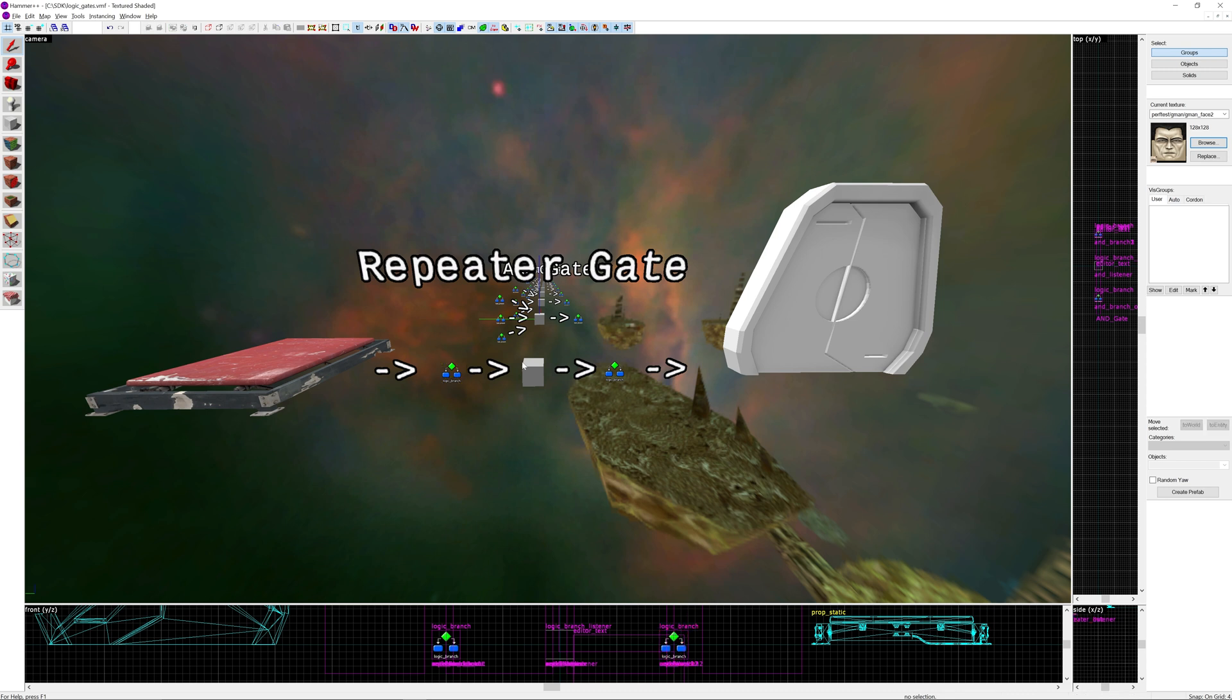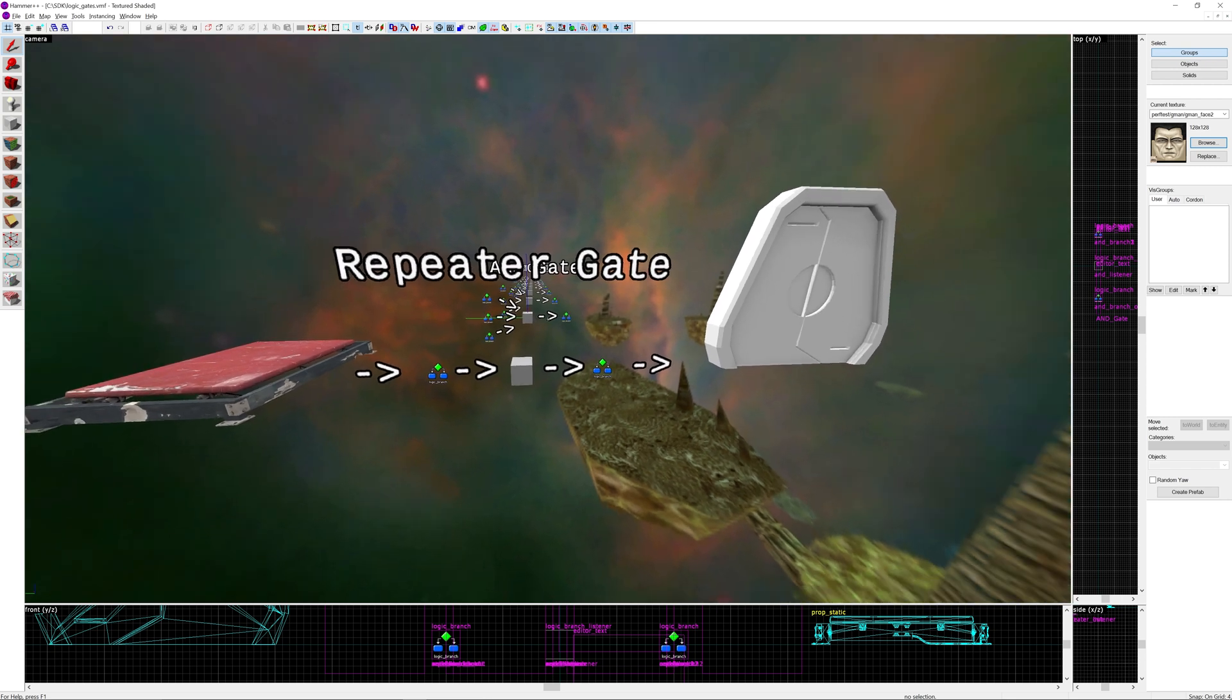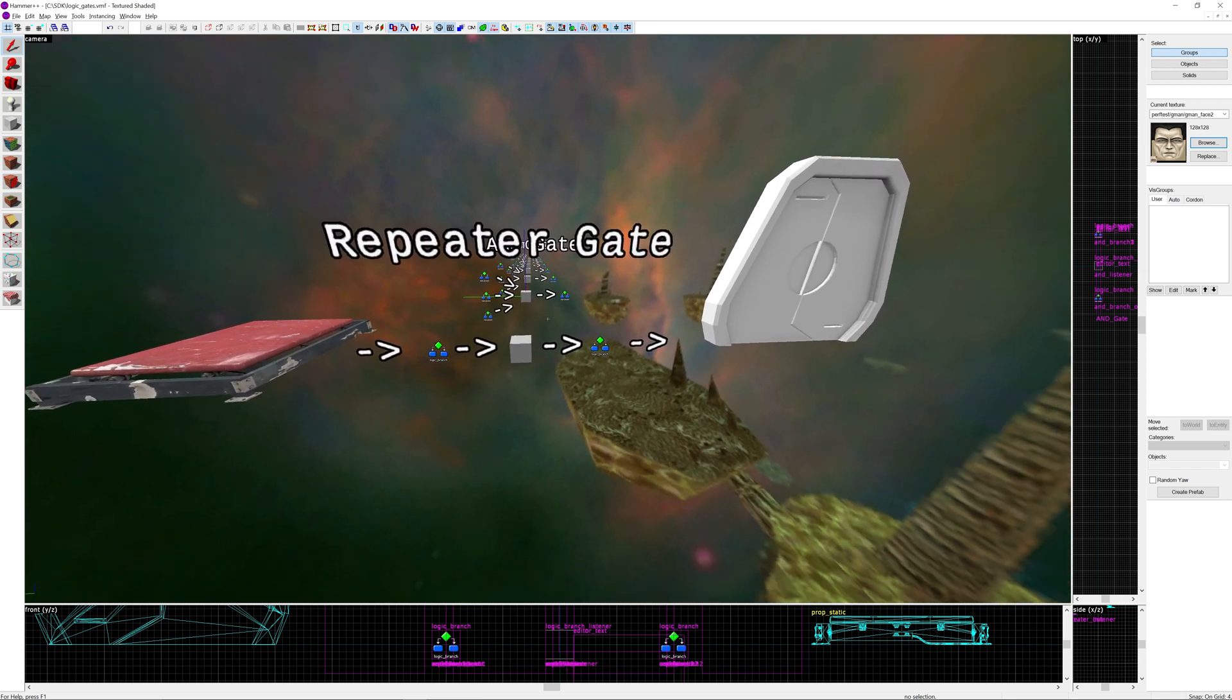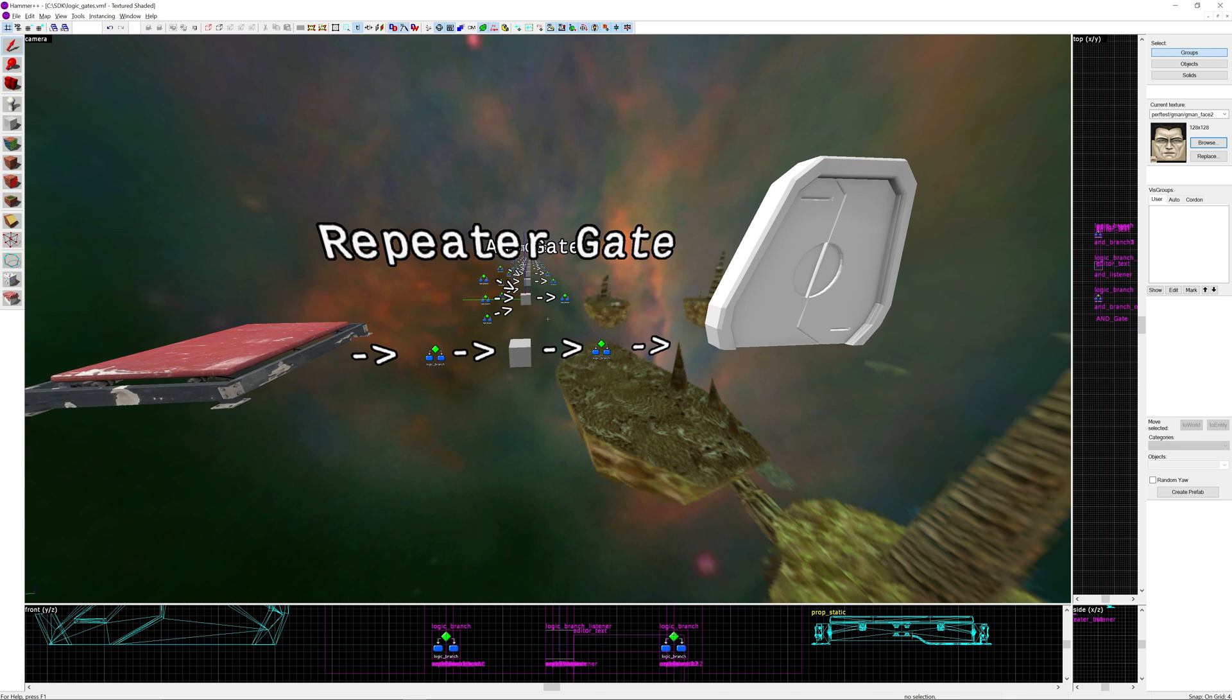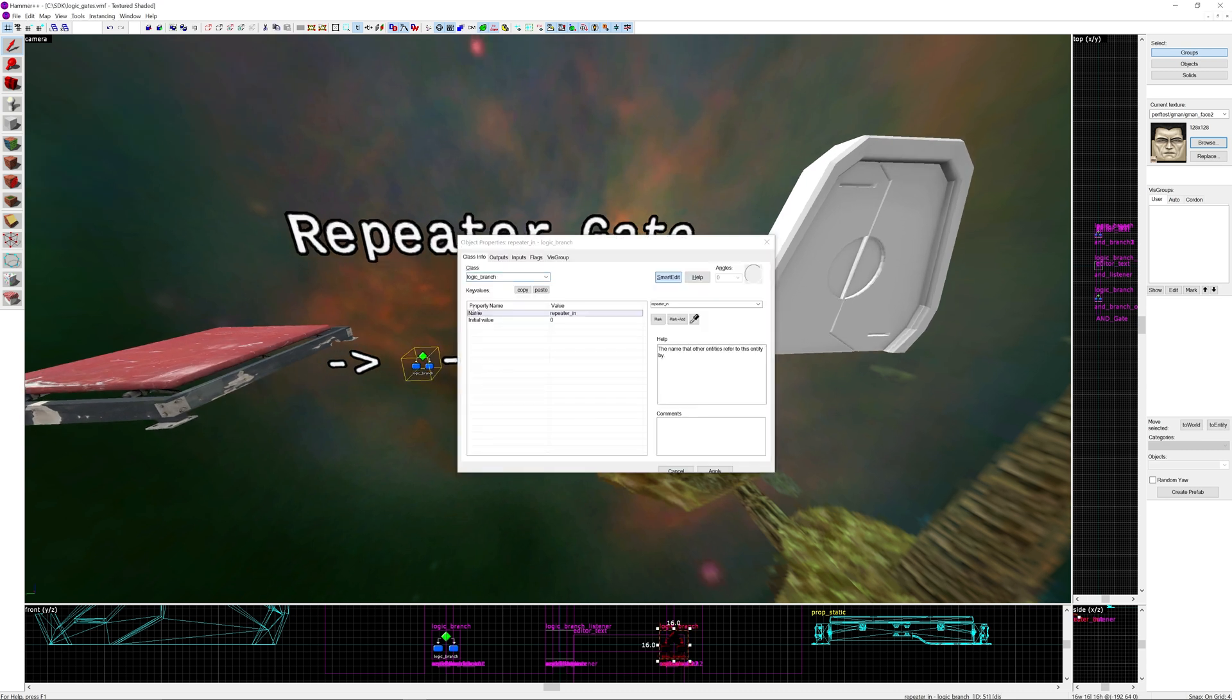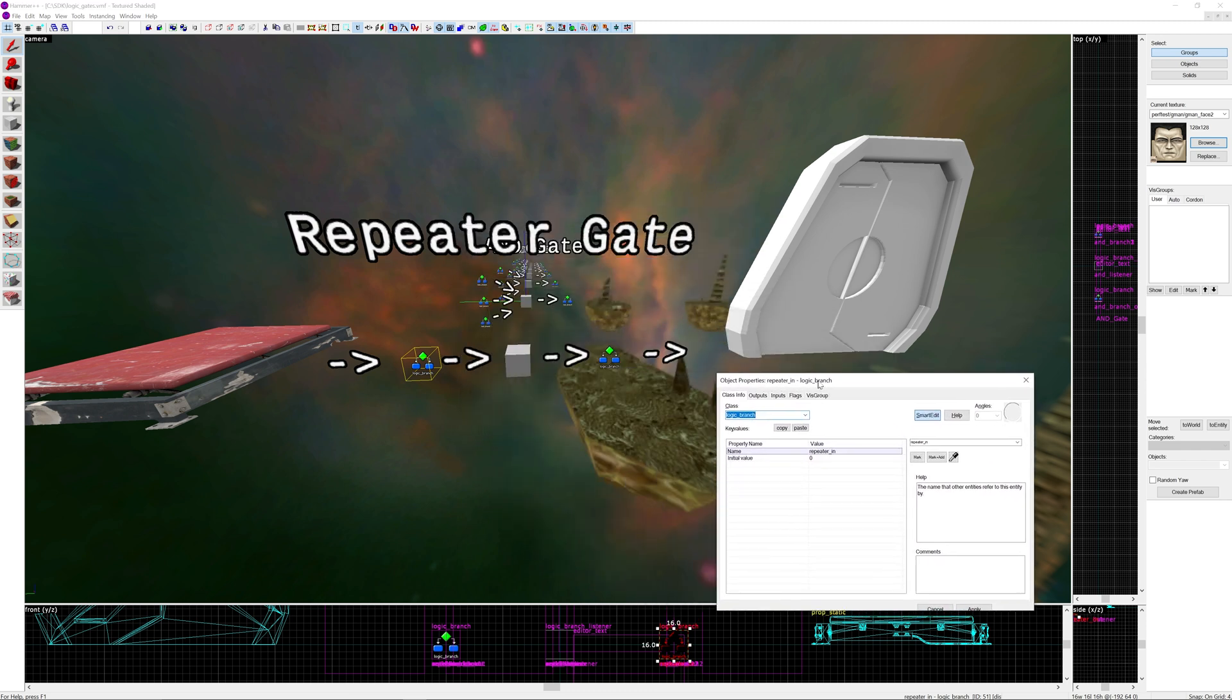There's going to be some parallels with stuff like programming as well. So let's just get right into it with a logic gate that I wasn't actually going to cover, the repeater gate. This is fairly straightforward. It takes a logic branch input and it can give it whatever name, whatever value you want.